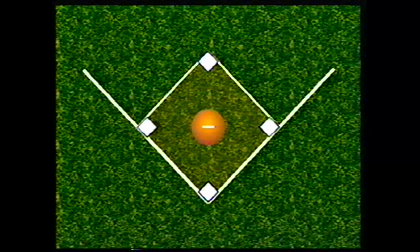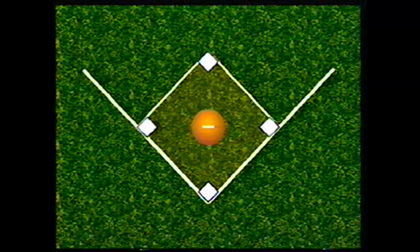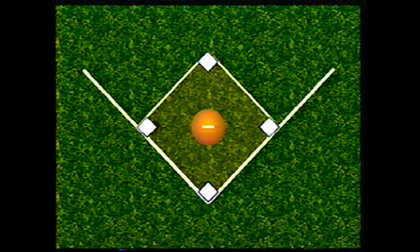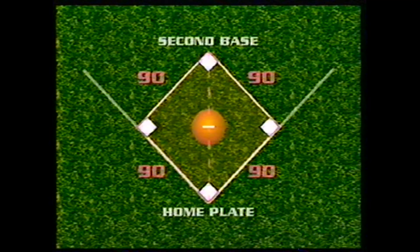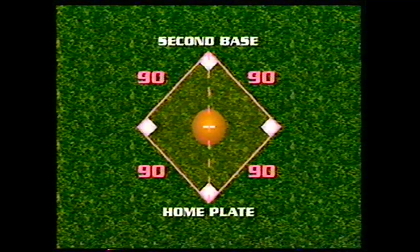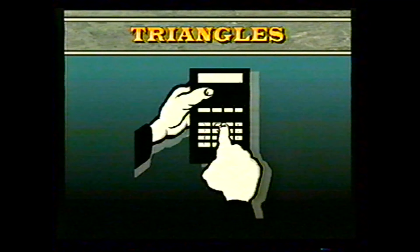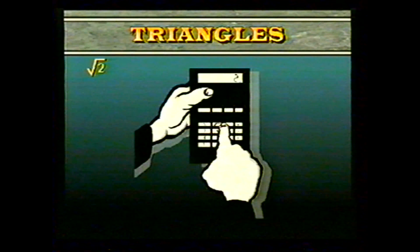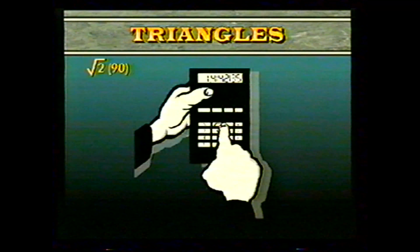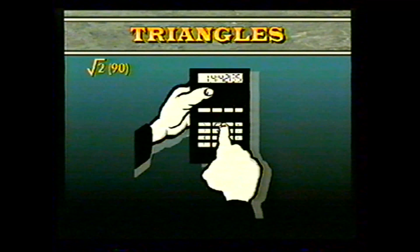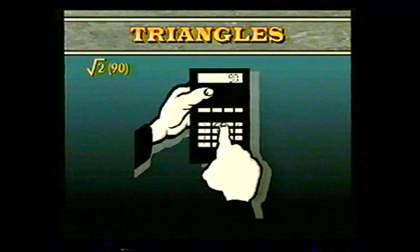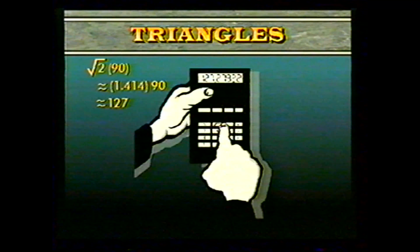Let us use this result to answer a question about baseball. A baseball diamond is in the shape of a square, with each side 90 feet long. What is the distance from home plate to second base? Drawing the diagonal from home plate to second base cuts the square into two isosceles right triangles with legs equal to 90 feet. The hypotenuse is the square root of 2 times 90. Using a calculator, we key in 2, take the square root, multiply by 90, and find the distance is approximately 127 feet.